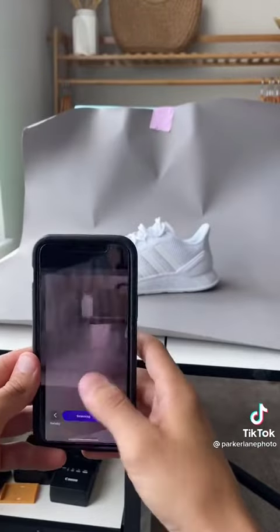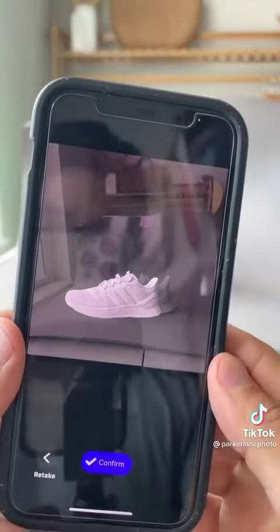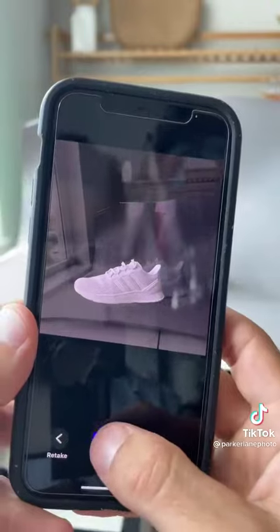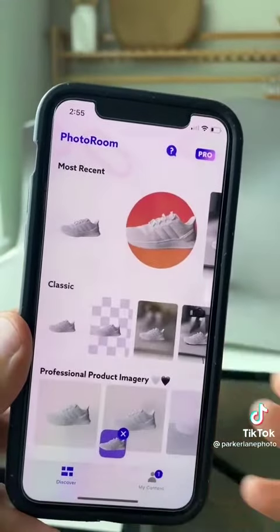Once you take your photo, it's going to scan the image and remove your background. Click confirm and you have a perfect cutout product.